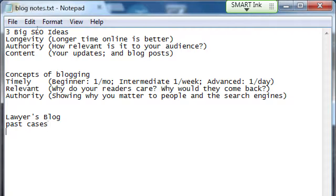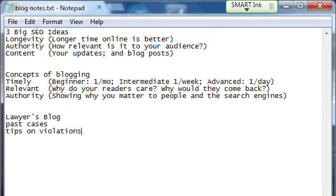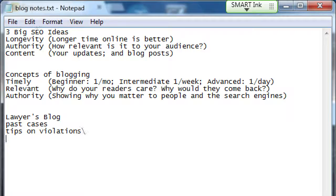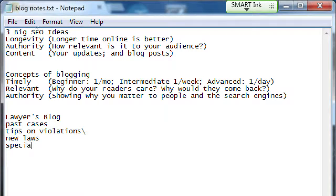Past cases, tips on violations, new law, how to deal with the new laws, areas of specialty in the law. So there's various ideas that people have about what they might find on a lawyer's blog and you might not have had one of those ideas. There's already four ideas there of what people would be looking for on a lawyer's blog.